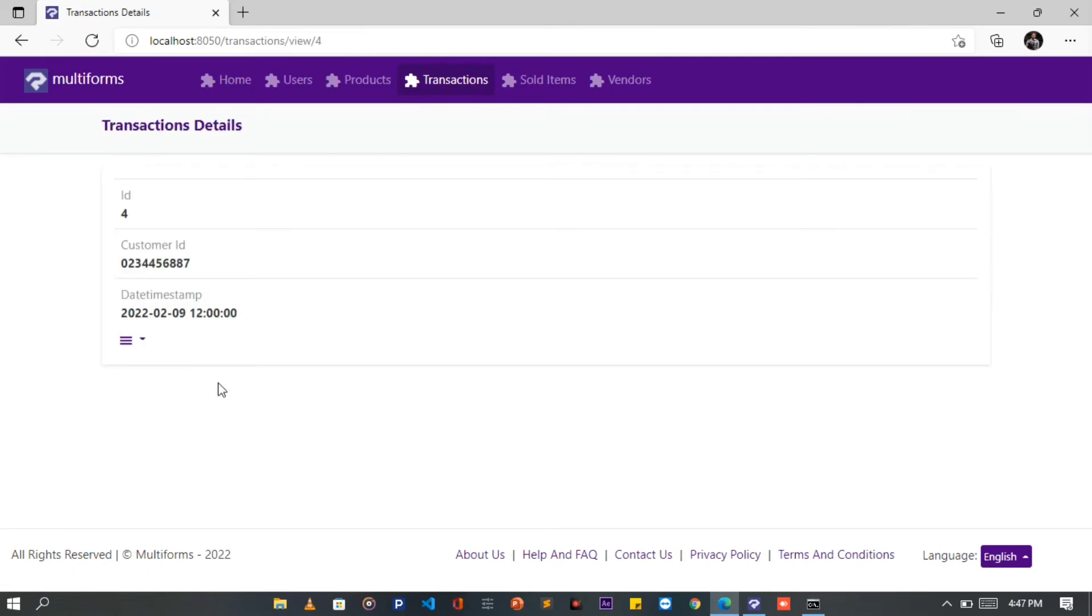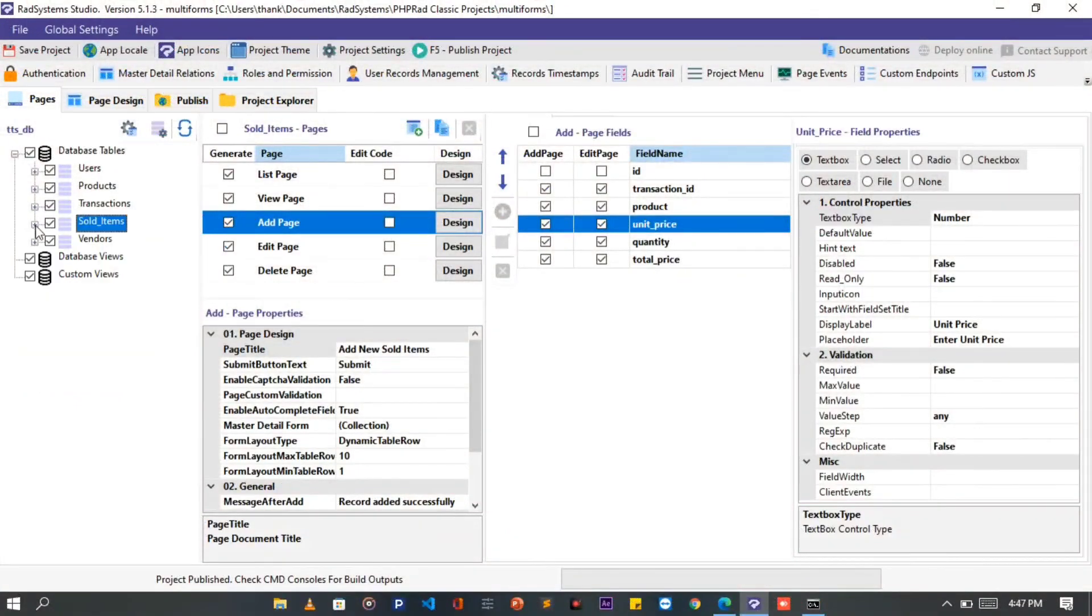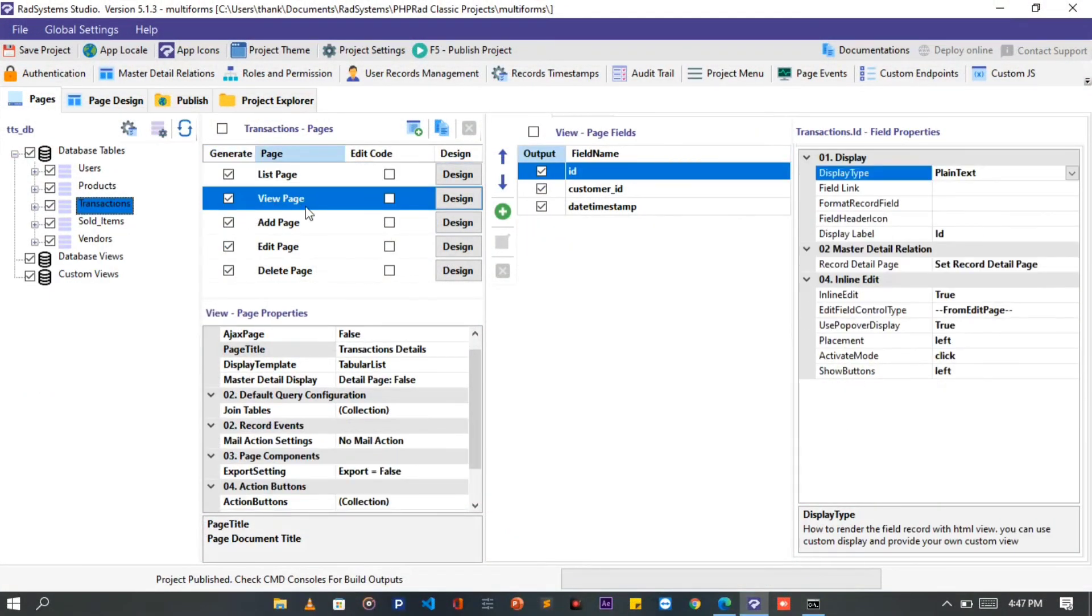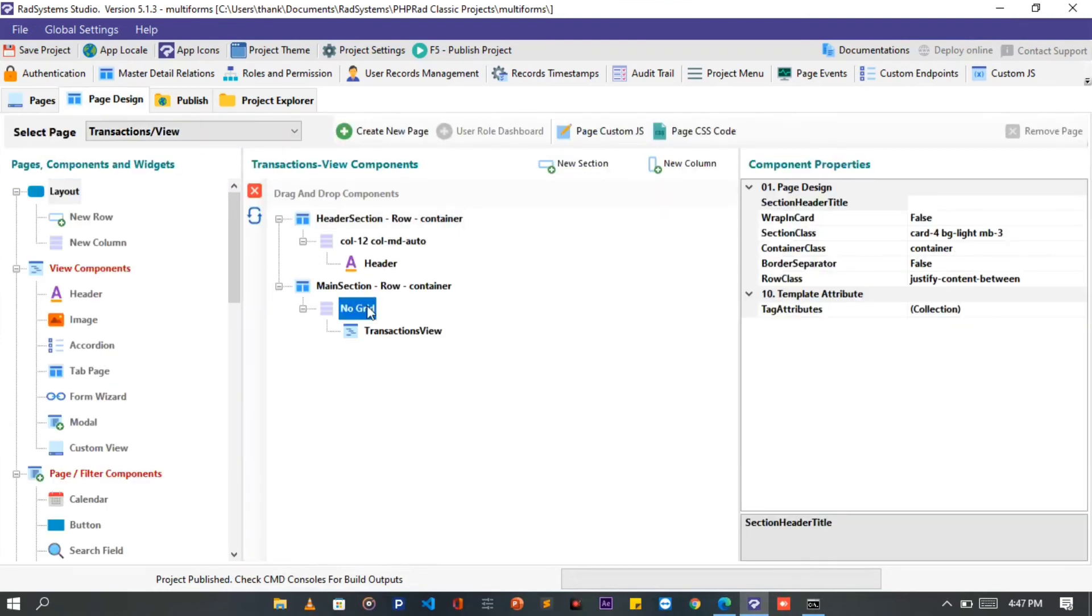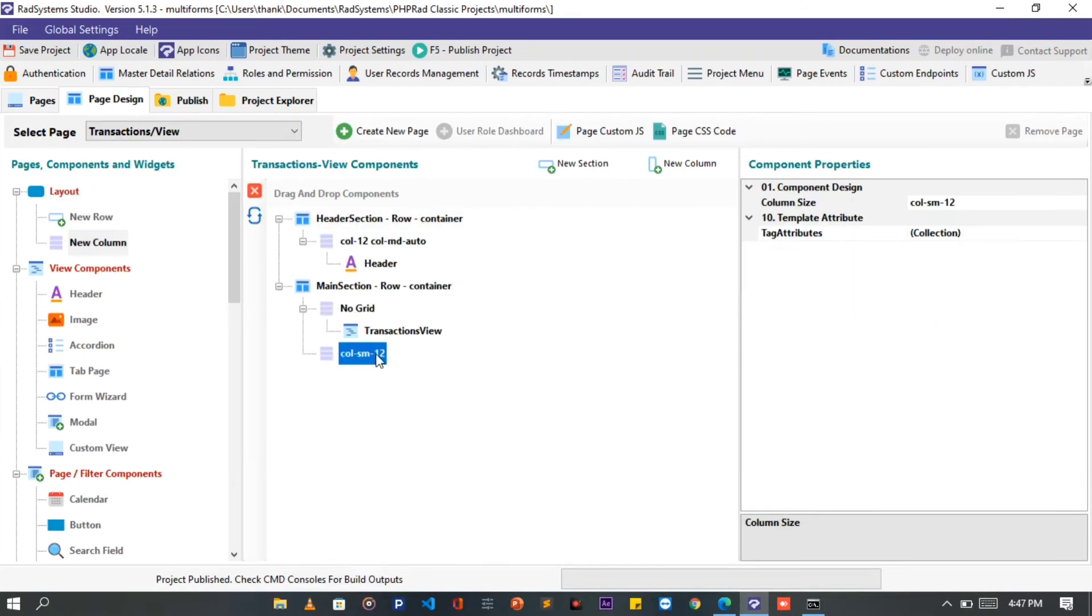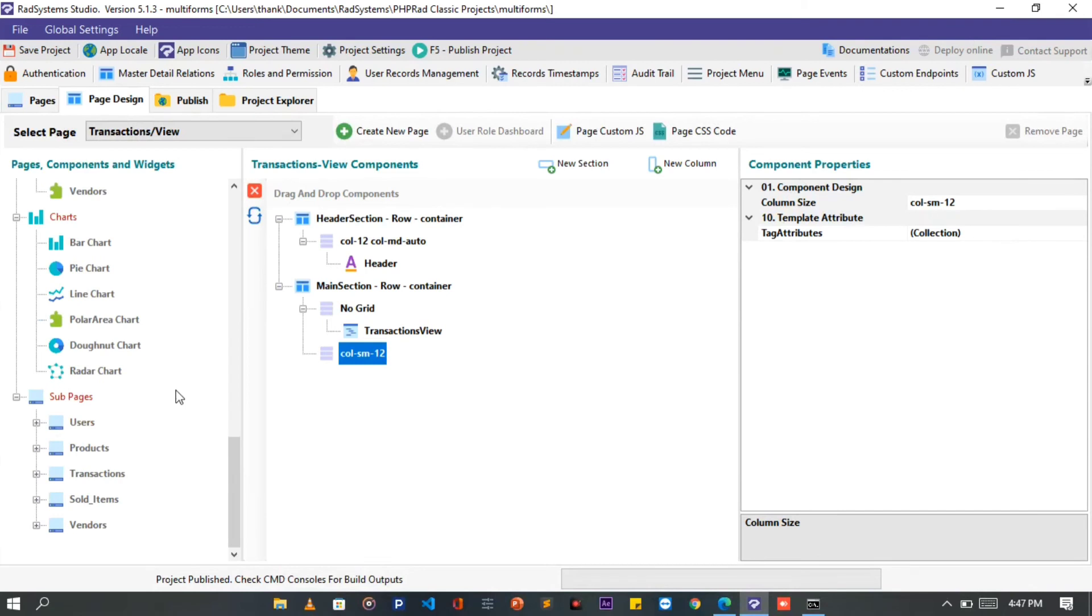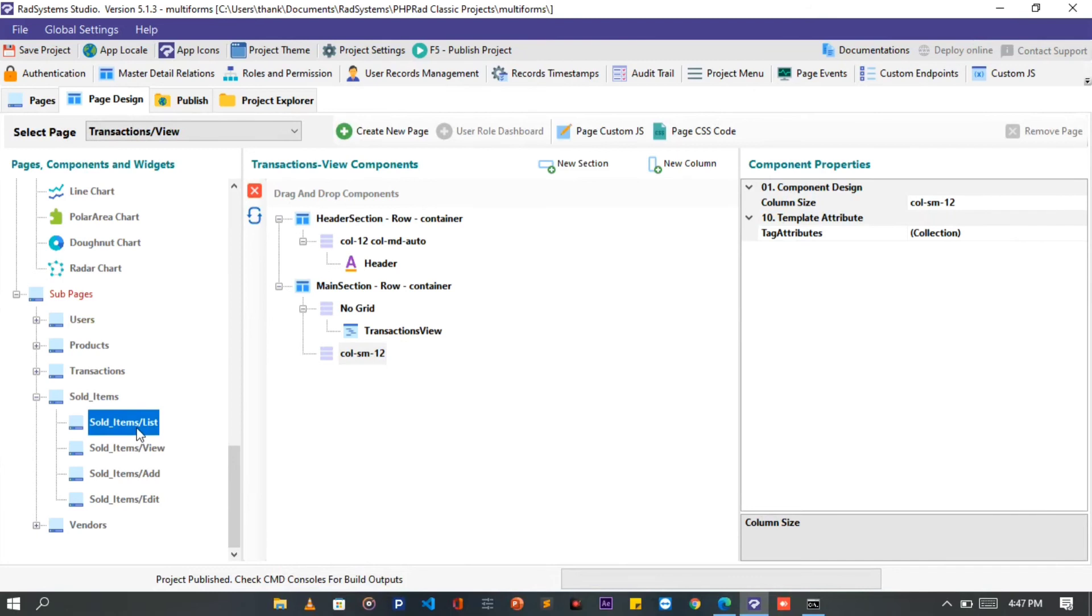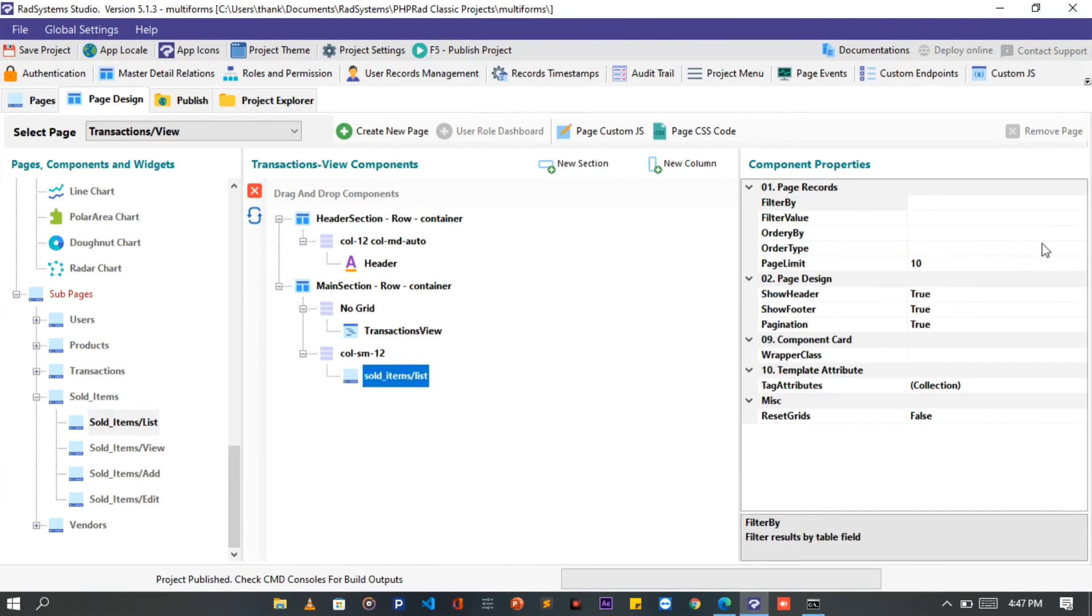Let's link the Transaction View to list all the sold items with Transaction ID of 4. Back to Rad System Studio. On the Transaction View page, click on the Design button. On the Design page, I'm going to add a column for the Sold Items list. Then from the Components bar, locate the Subpages. On the Subpages click on the Sold Items, and then drag and drop Sold Items list to the column we created. Click the Sold Items list. On the right side is the Component Properties. Disable the header and the footer.